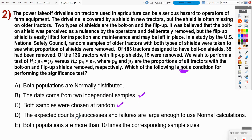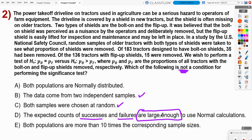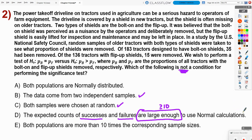Answer D says the expected counts of successes and failures are large enough to use normal calculations. This sounds like our normal distribution check — we need n times p and n times 1 minus p to be greater than or equal to 10. That's what they're implying here, and it is a condition we need for doing this type of proportion problem.